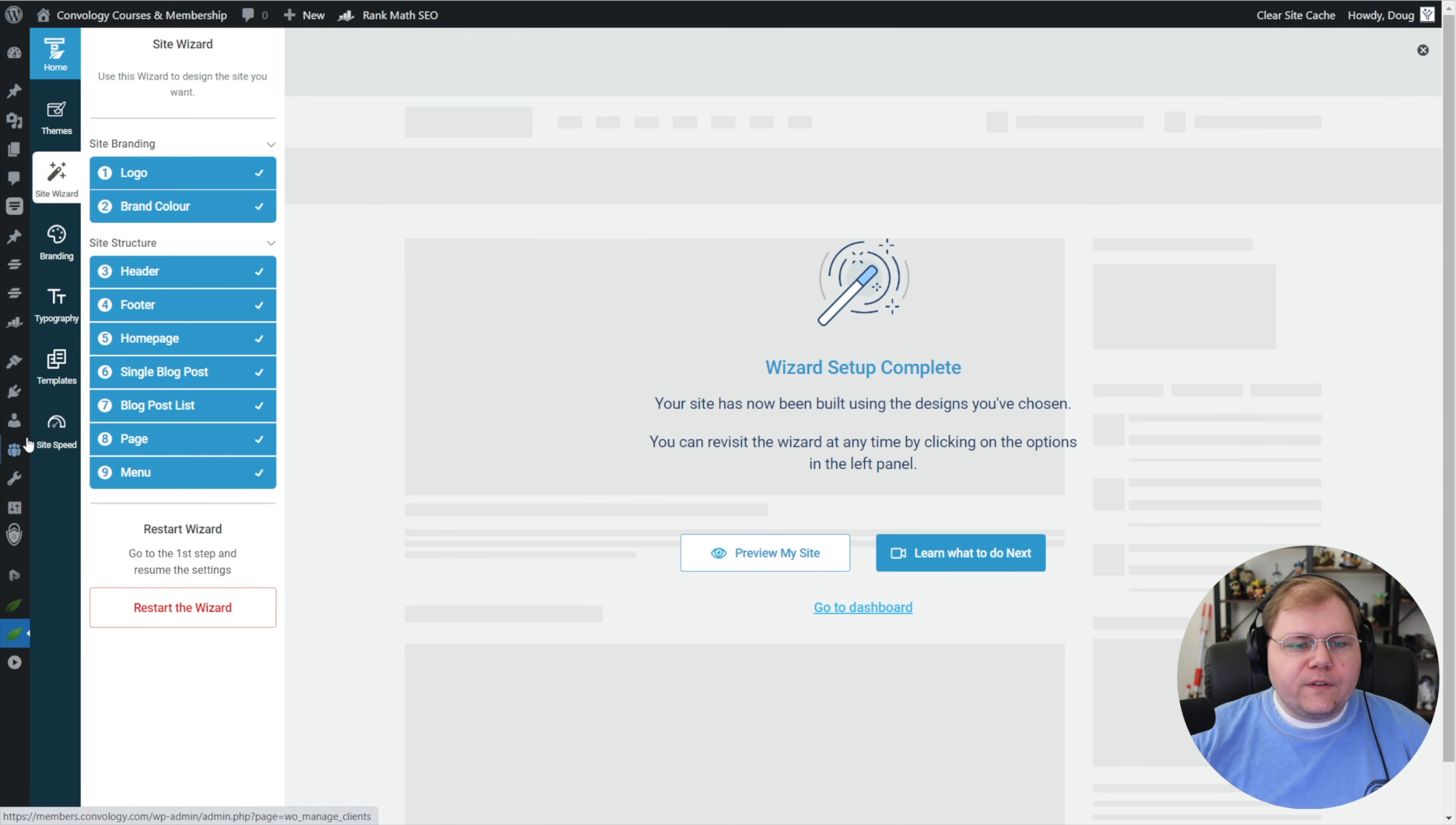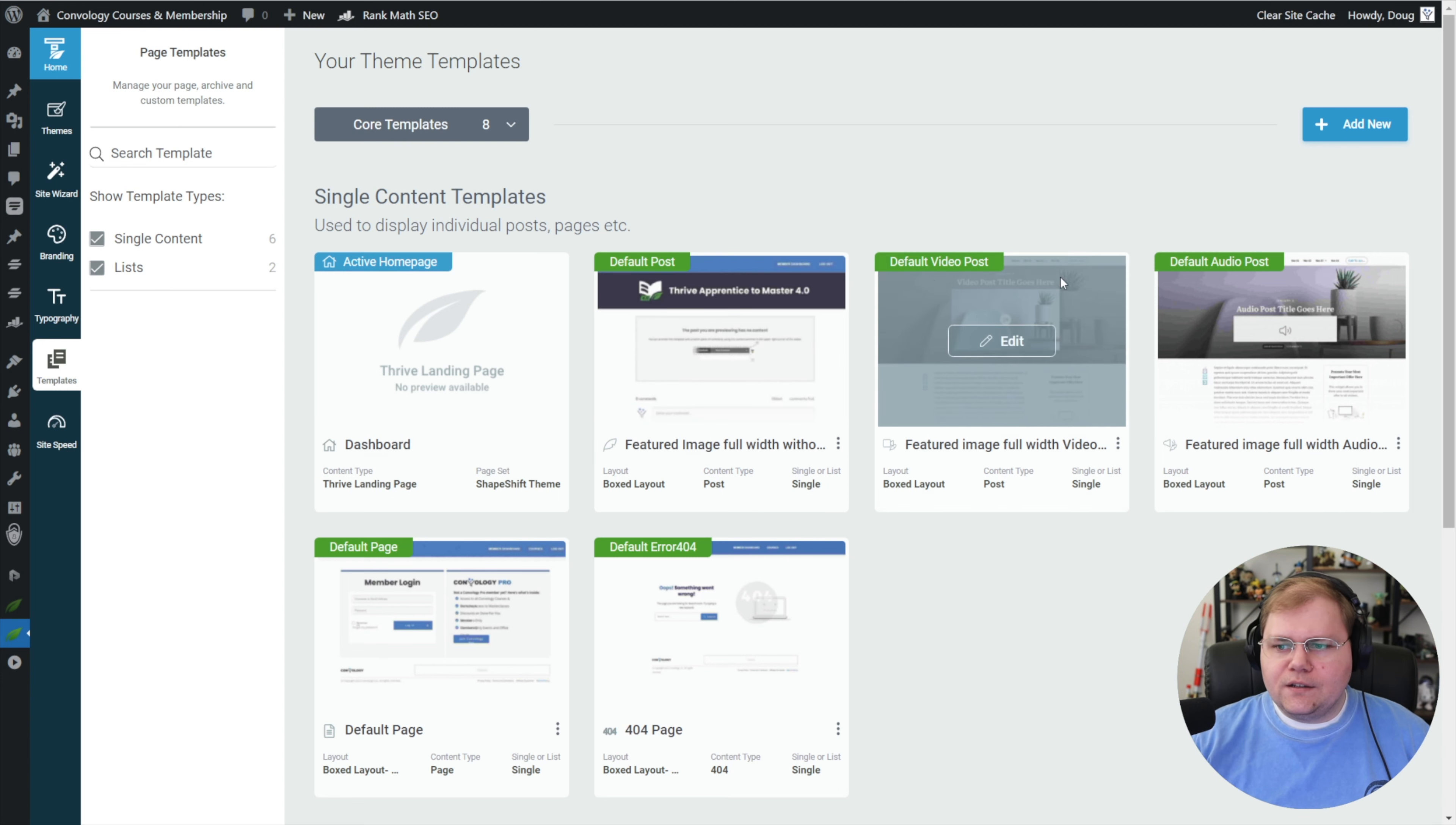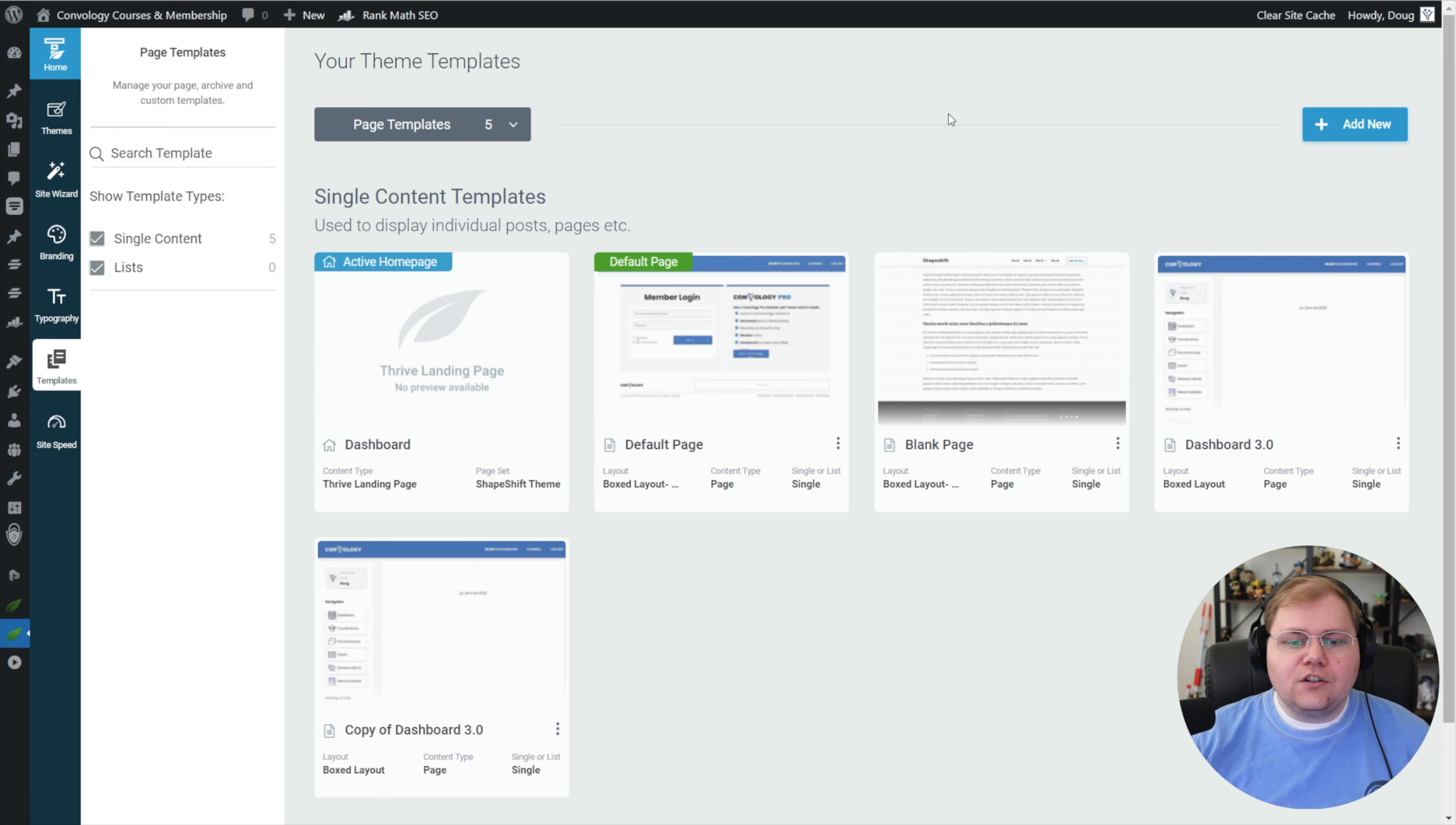All right, so we're in Thrive Theme Builder. I'm going to go to the templates tab. The templates tab here is going to load up all the templates that I created for my site. You might have made these as part of the wizard setup. By default, we're shown our core templates. Your core templates are your default ones, right? And if we look for it, see, here it is, my default page, there it is. The default page is kind of blank with no margin. So instead of using that default, I want to go to core templates up here, this slate colored button, click on that, and I want to go to my custom post templates page.